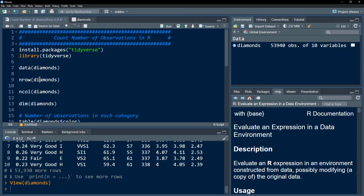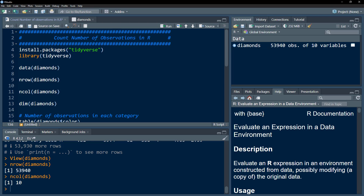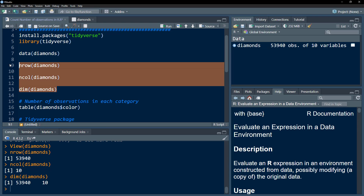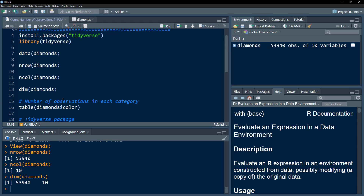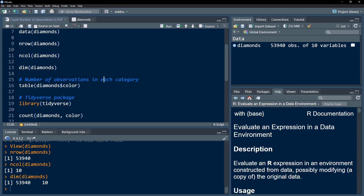If you want to know the number of rows a data frame contains, you would use nrow() and specify the data frame. We can also check the number of columns, or use the dim() function to get both the number of rows and columns. However, this is not what we are mainly interested in this video — we can already see that from our environment. What we are mainly interested in is the number of observations in each category. For that, using base R, we would use the table() function.